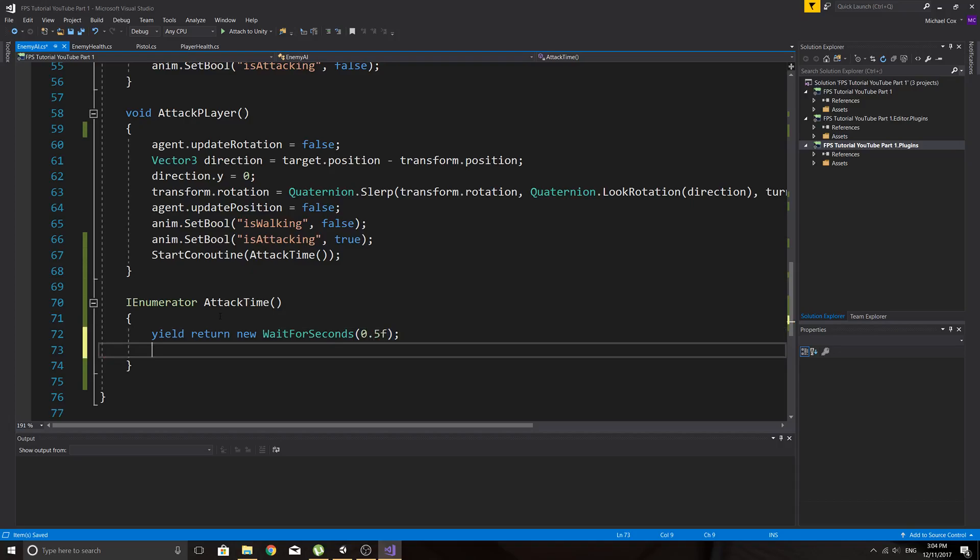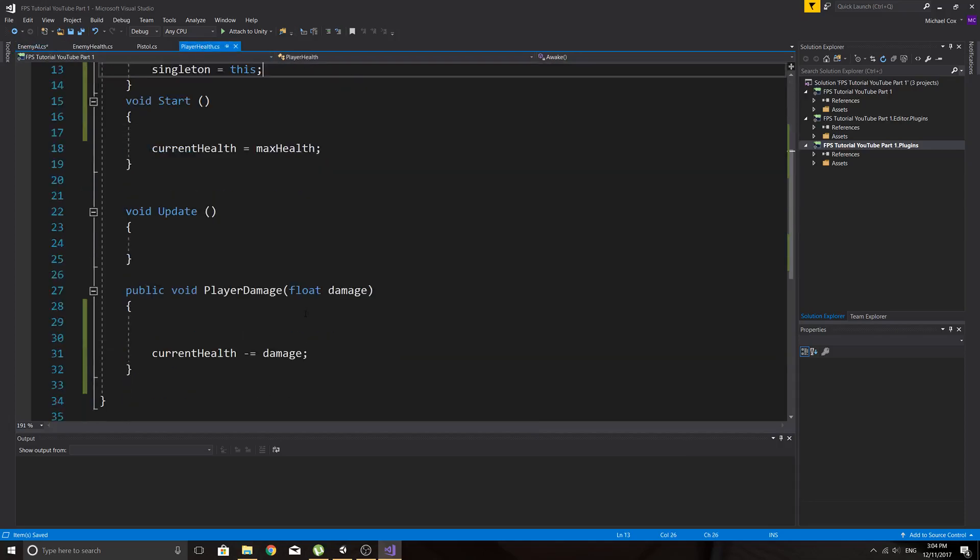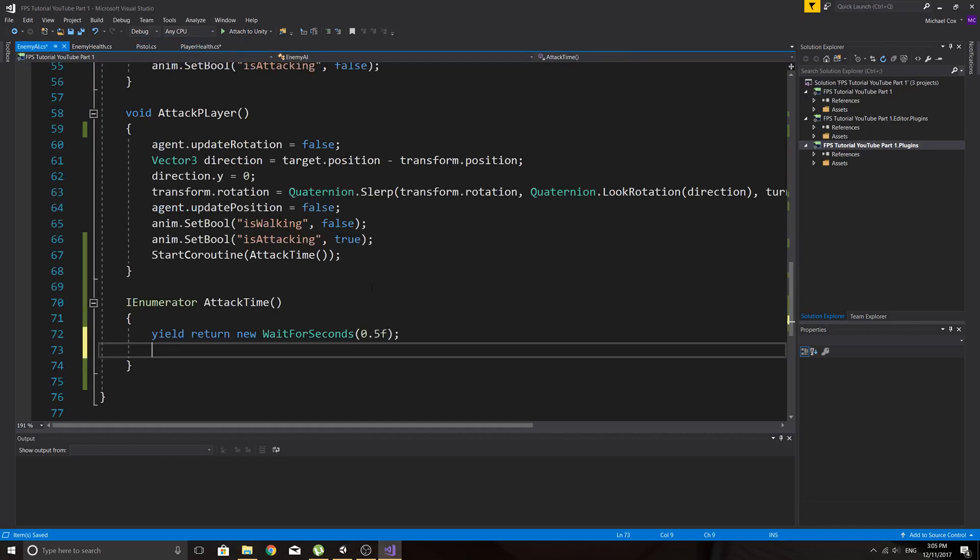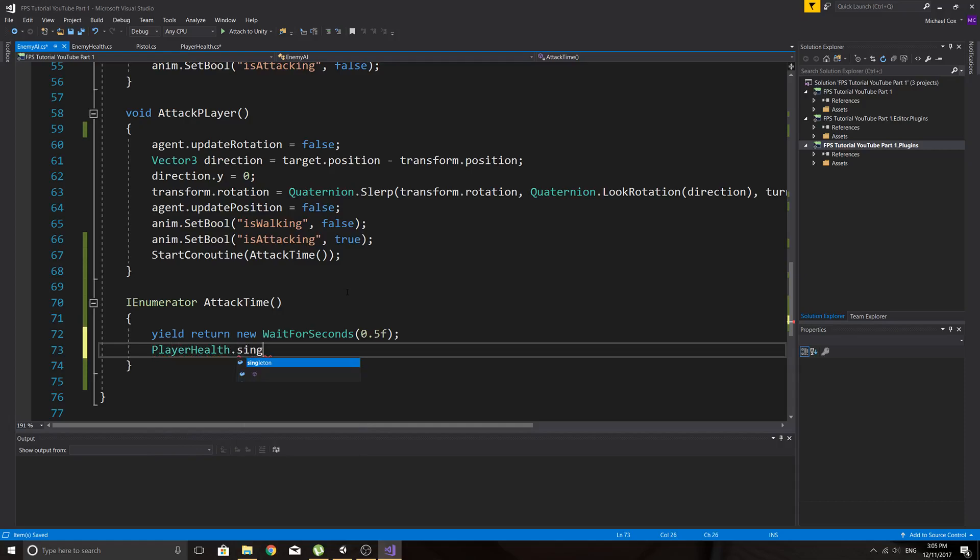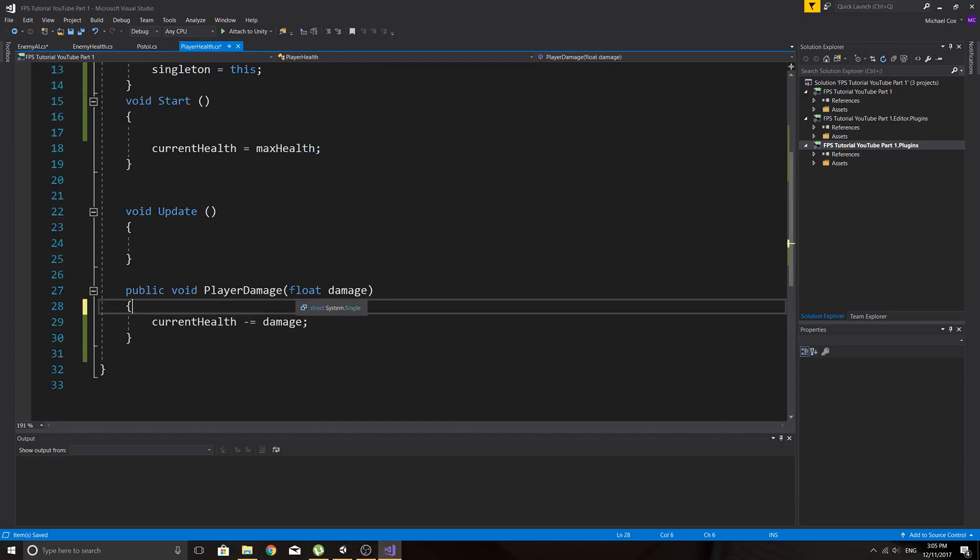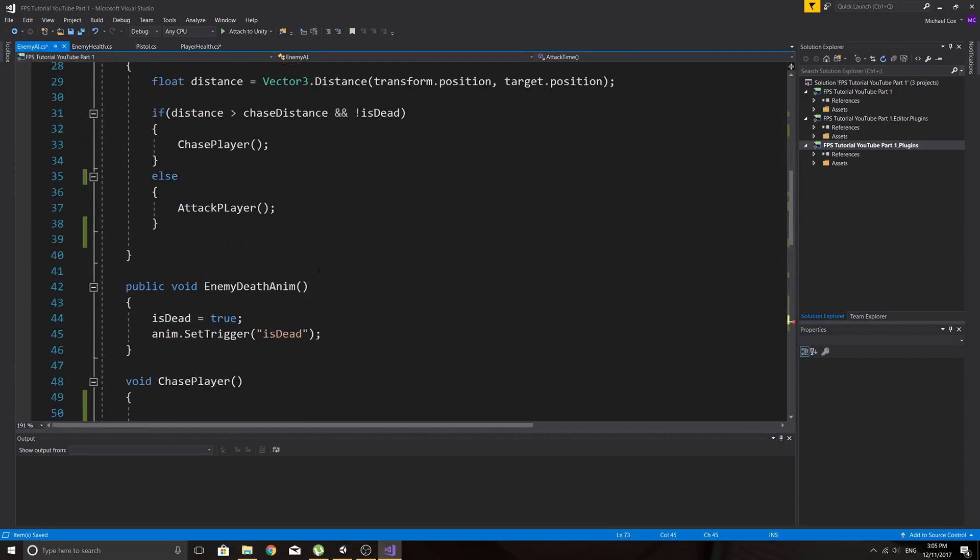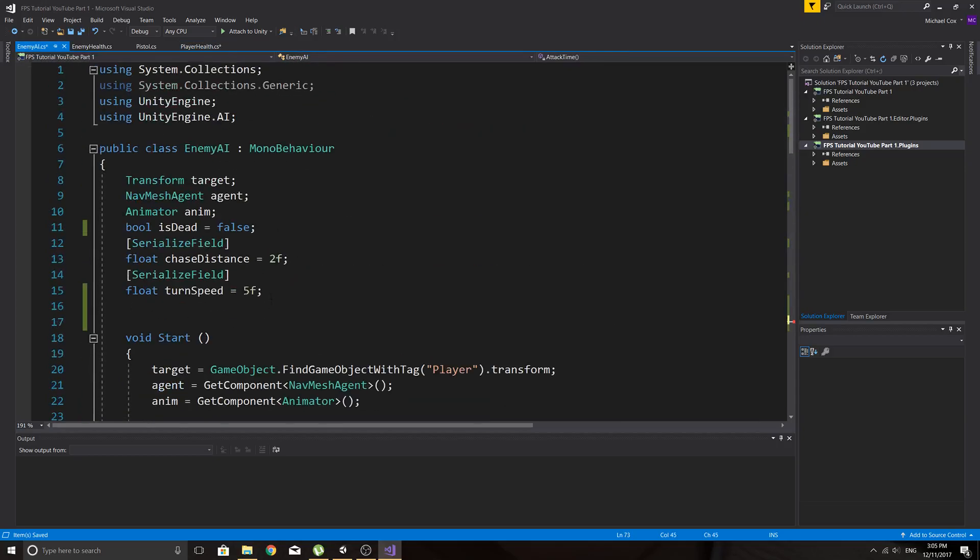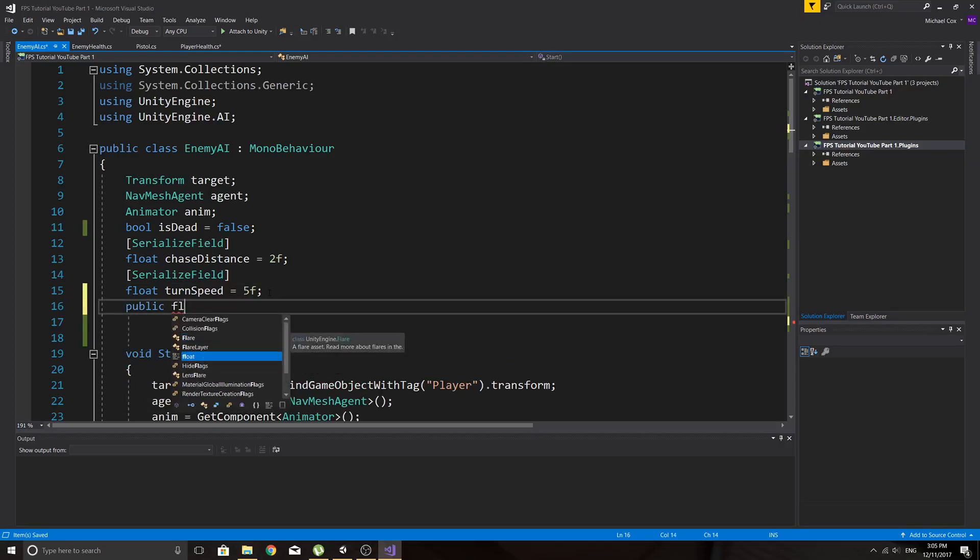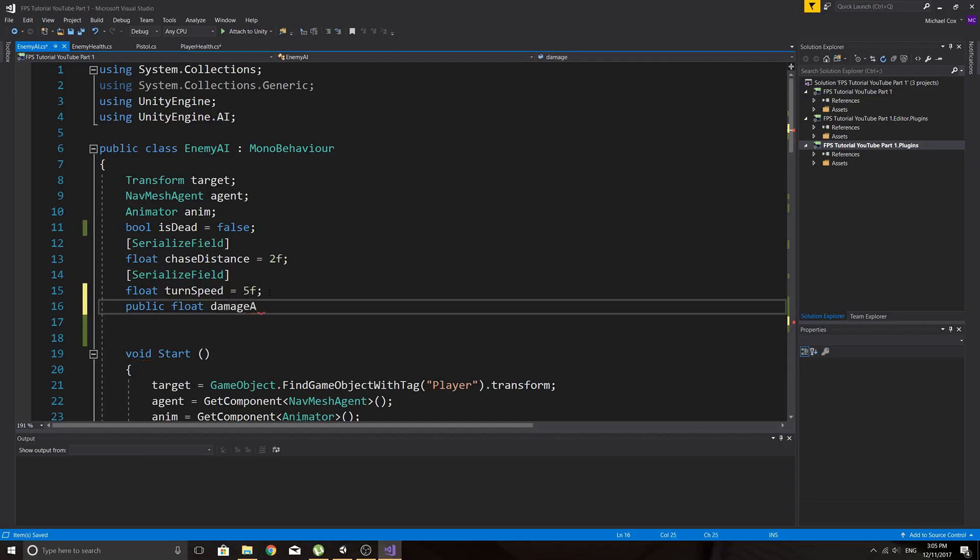return, you wait for seconds and we'll just say 0.5, we can just round it off, that'll be fine. And then we want to add the damage, so in our player health we want to call this function here so we can say player health dot singleton dot player damage